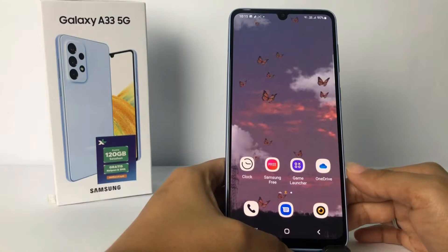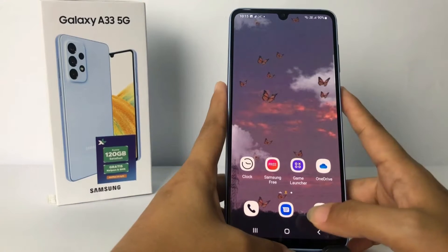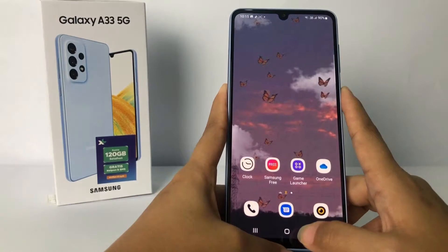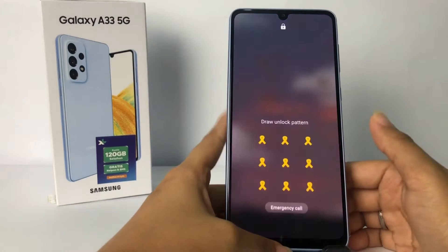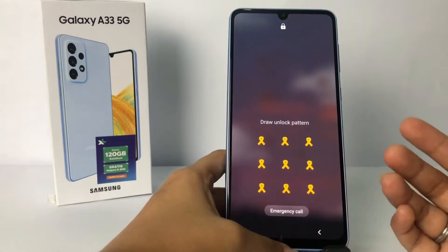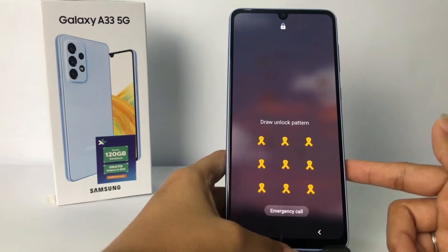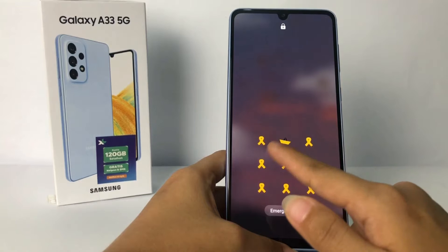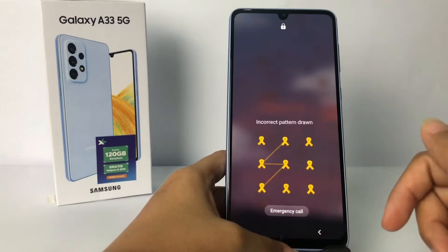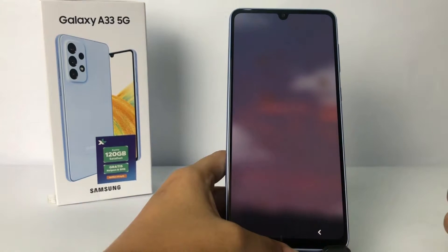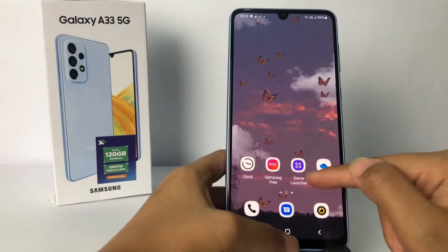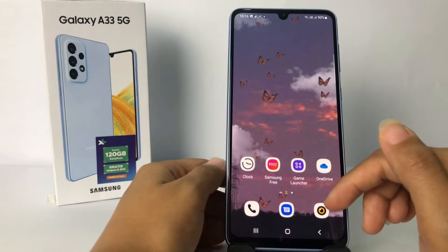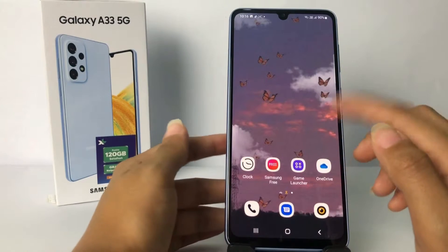First, I'm gonna show you my current screen lock. I'm gonna turn my screen off — as you can see, I'm using the pattern lock. Now I'm gonna change it.